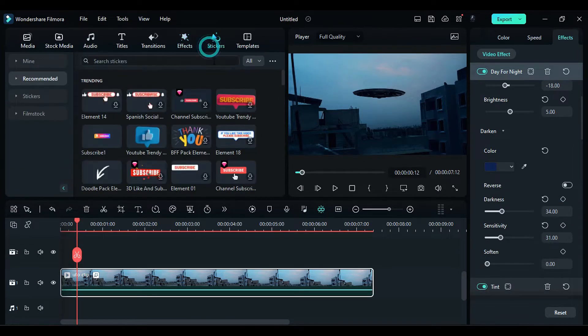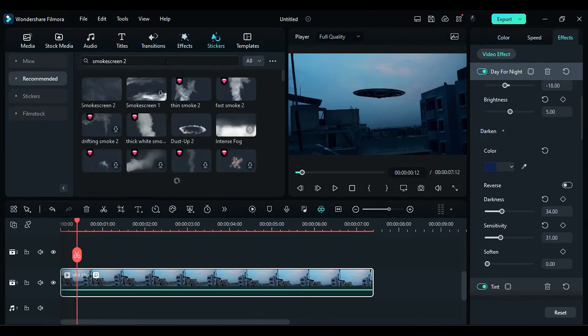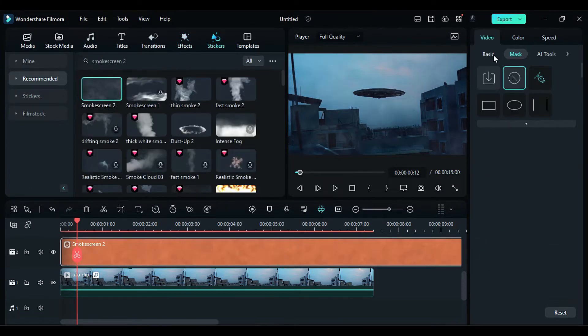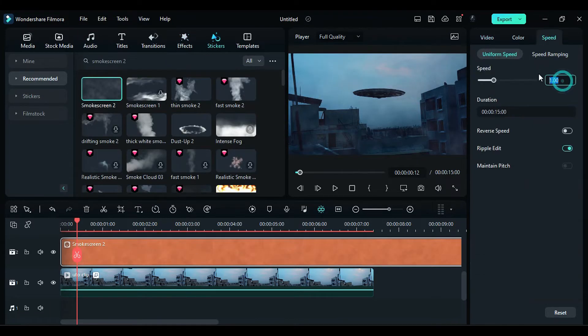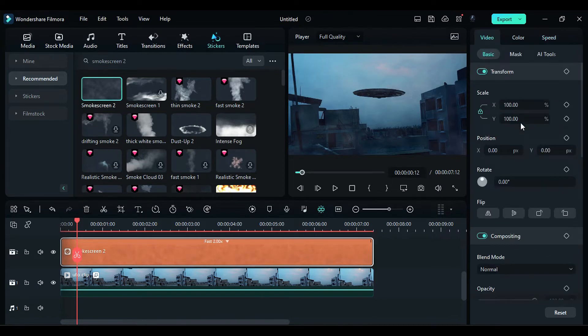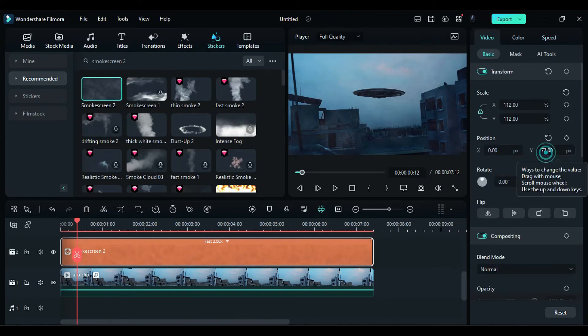Next, go to the stickers and search for smoke screen 2. Drop it on track 2 and increase the speed to 2x. Then, increase the smoke scale to 112 and adjust its Y position close to the sky.